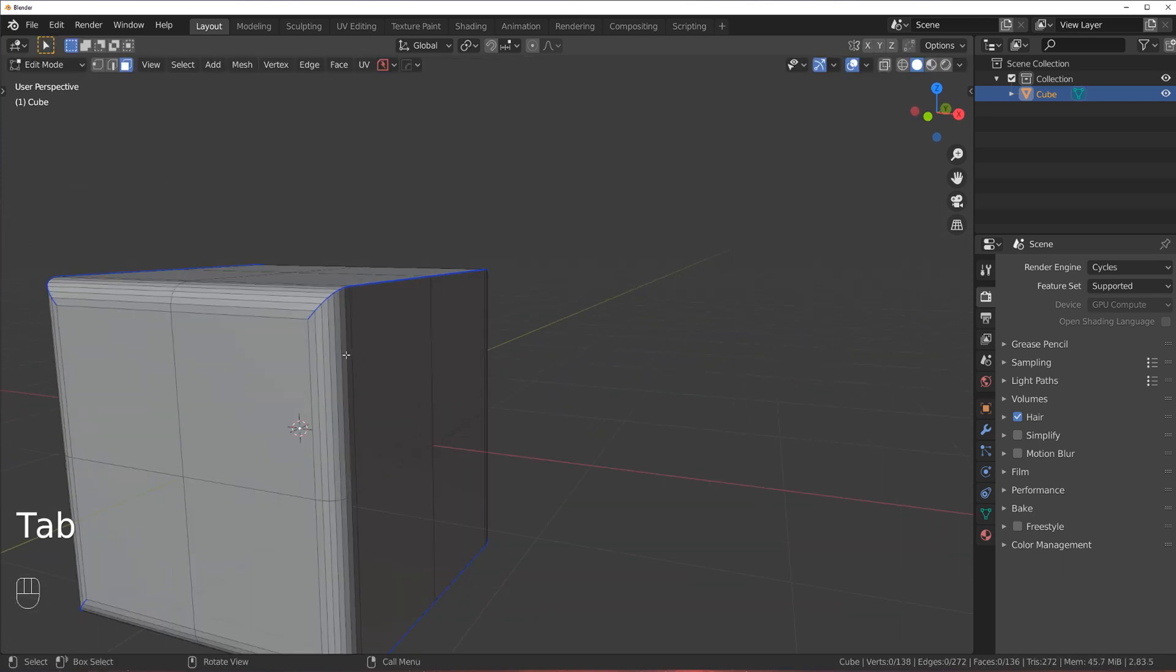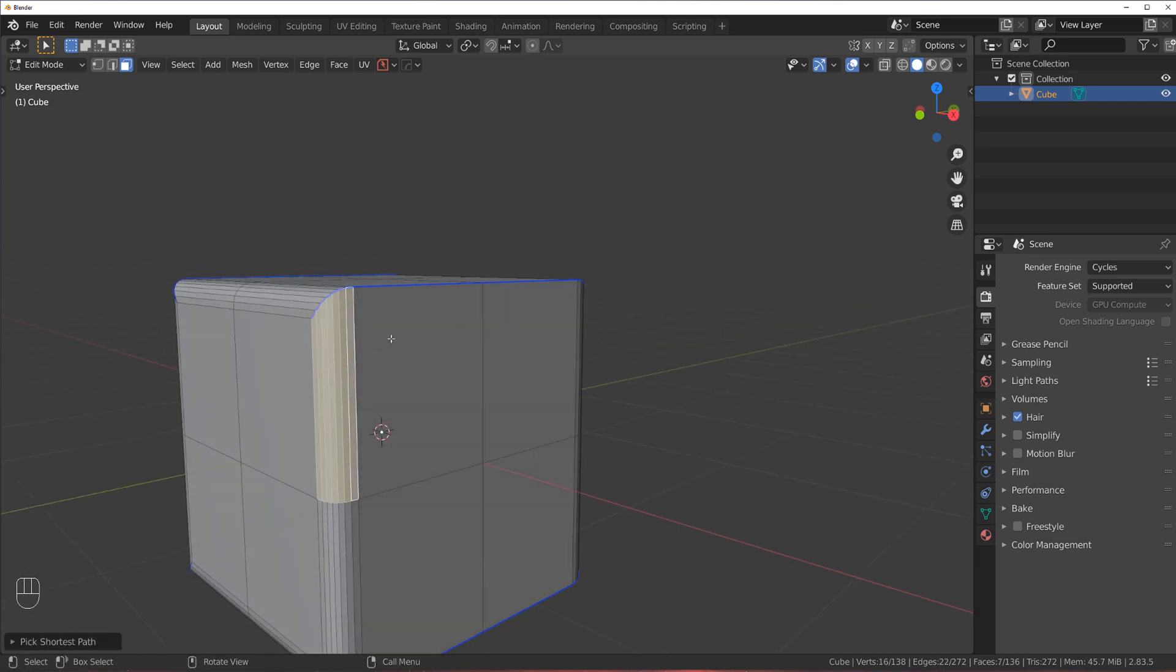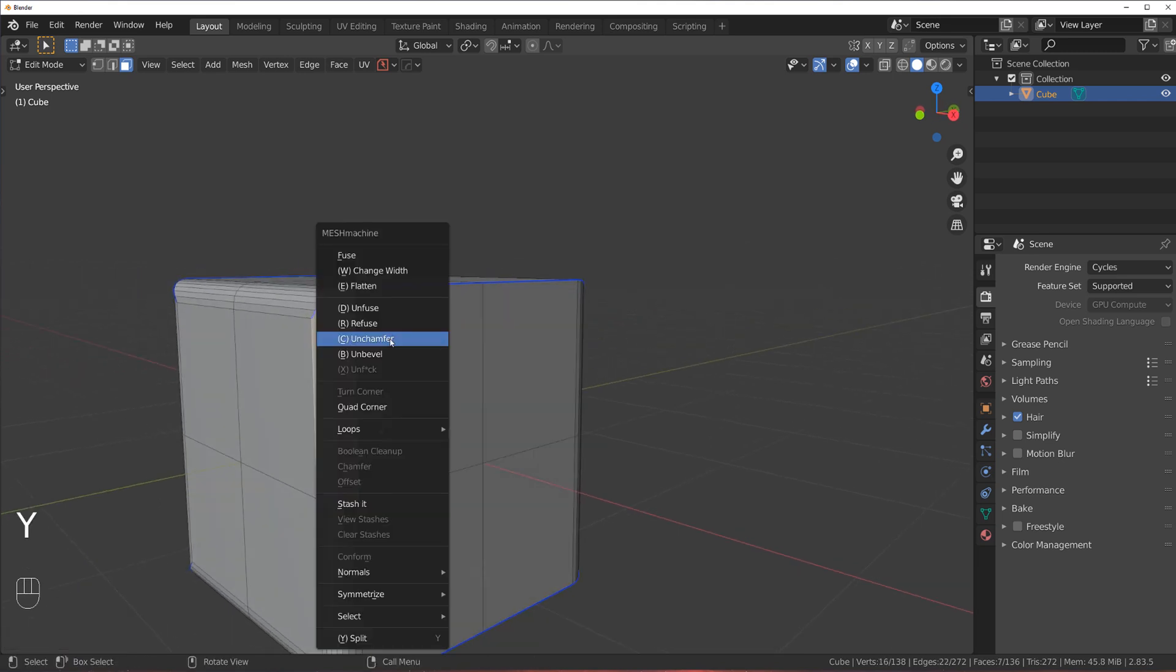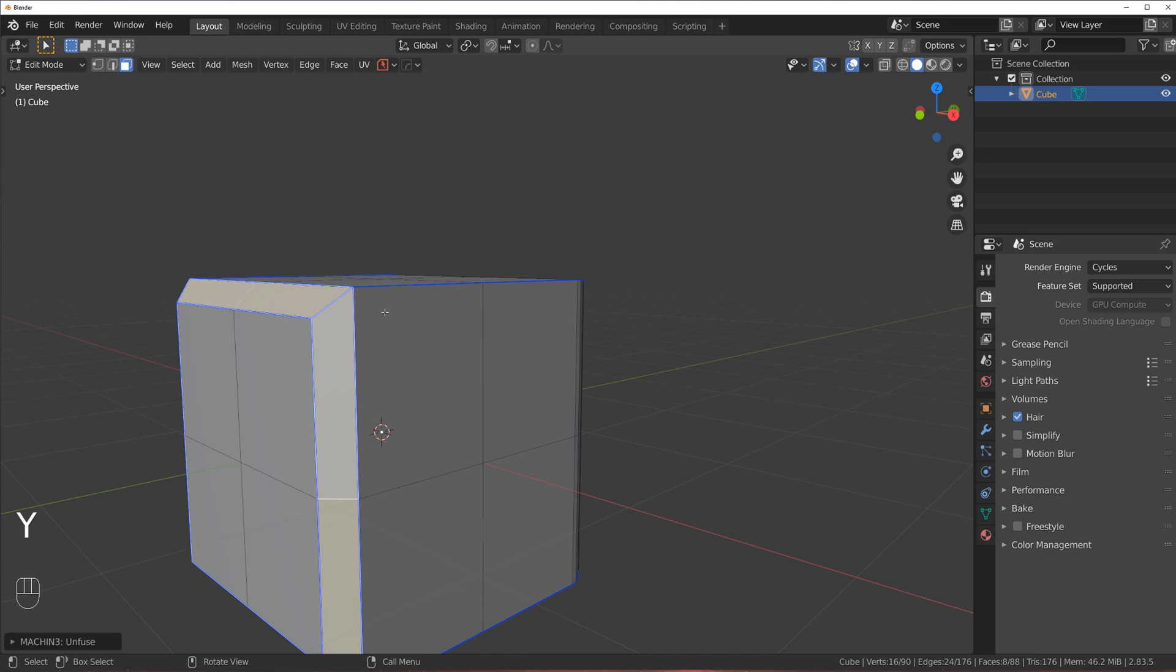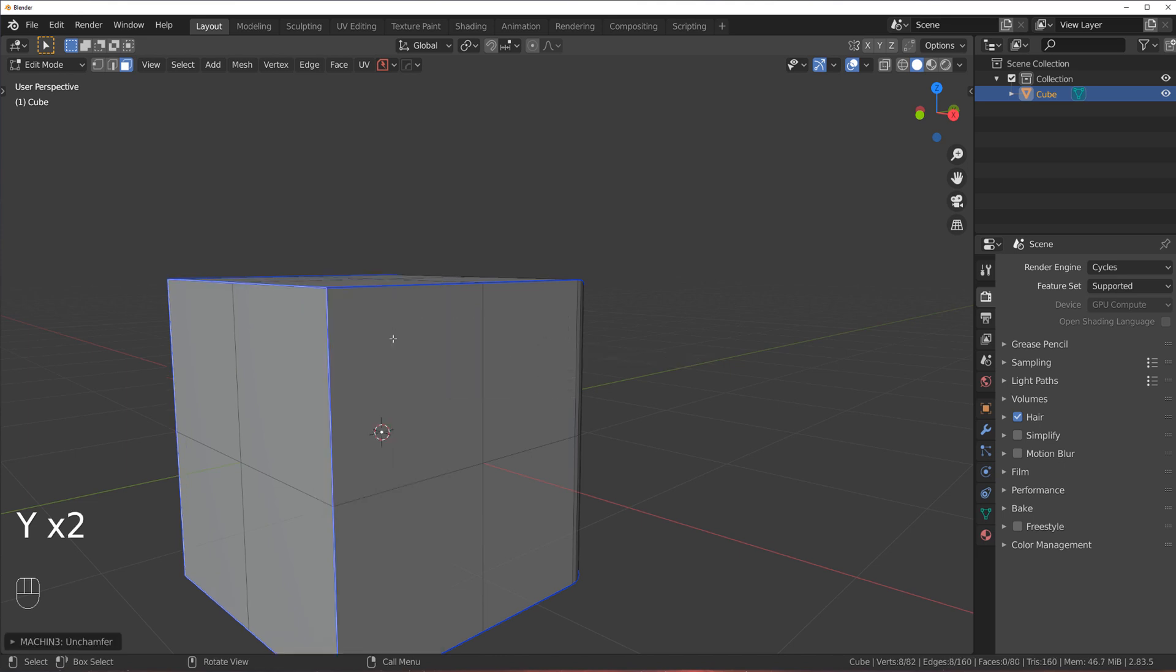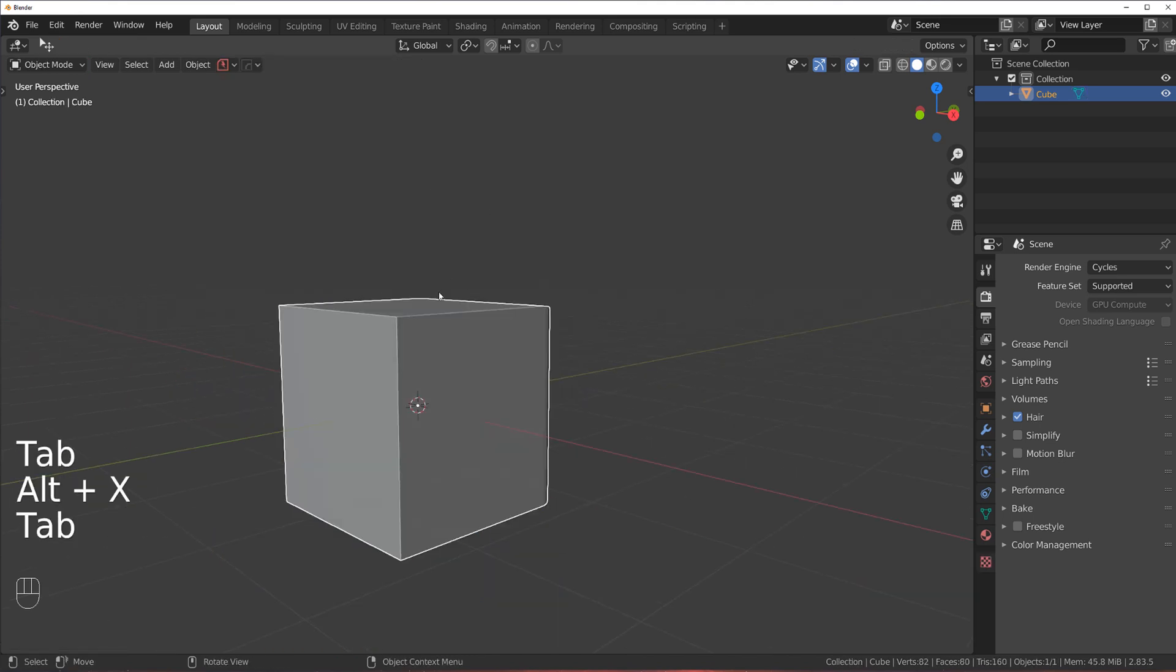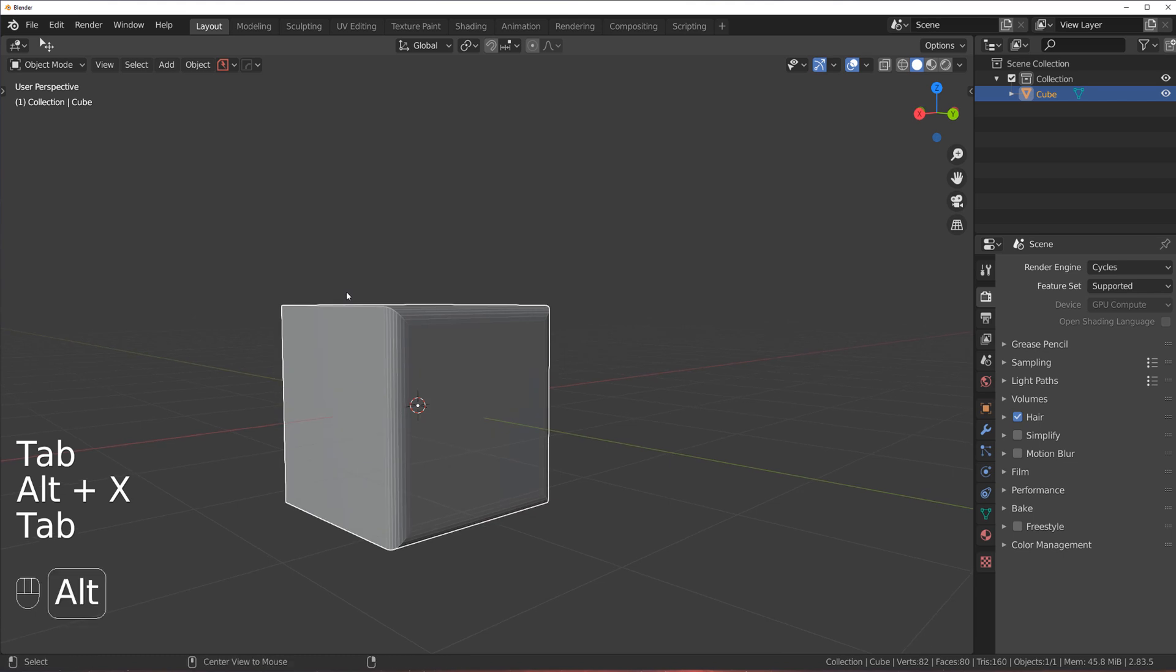And then you have to do the same thing here. So, unfuse it, un-chamfer it, and you're done.